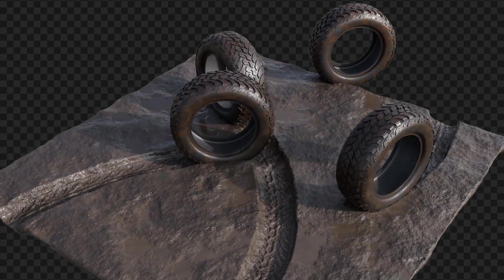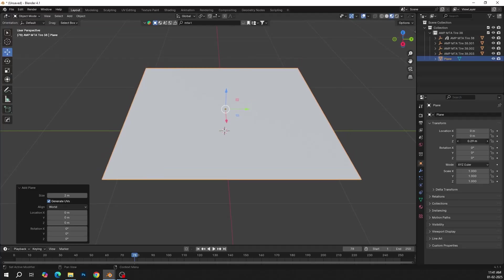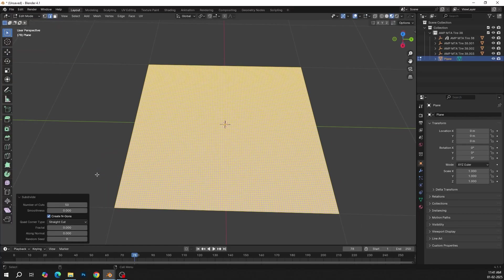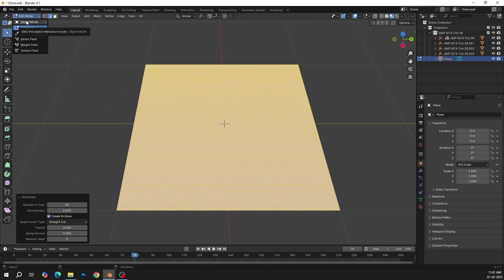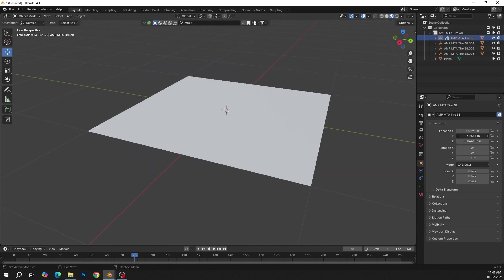How to create this tire print effect in Blender. Add a Plane and subdivide it. More subdivision creates more realistic results.